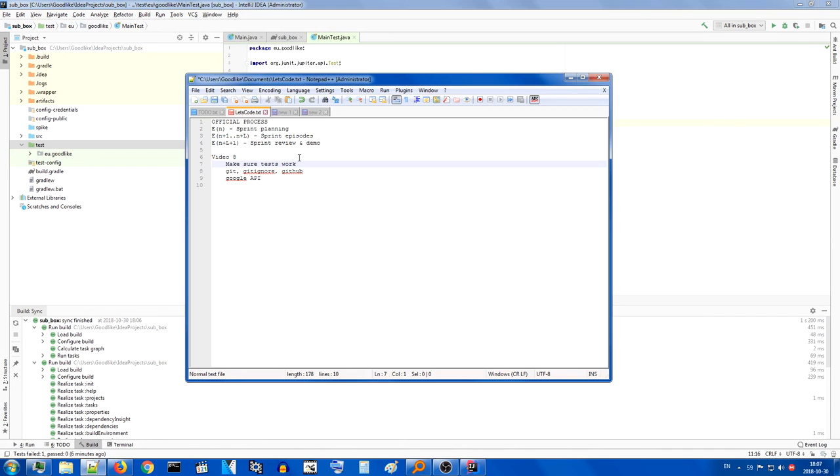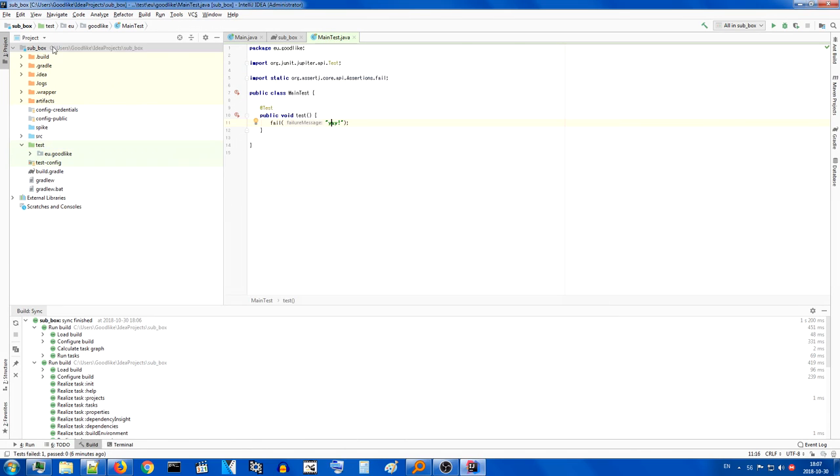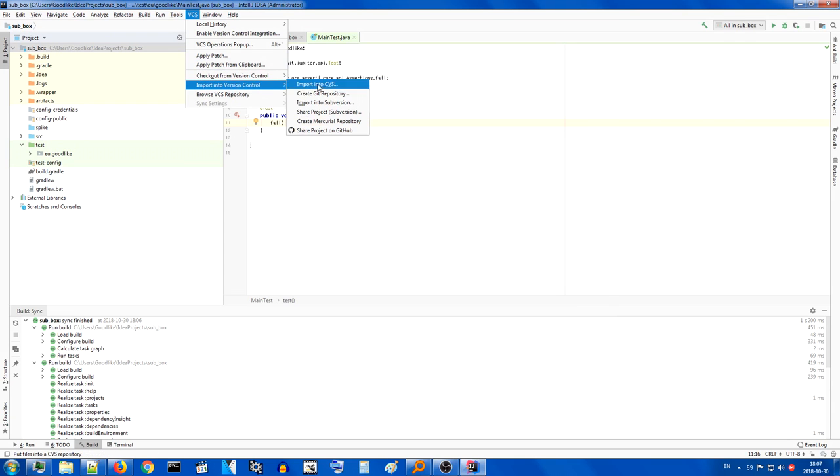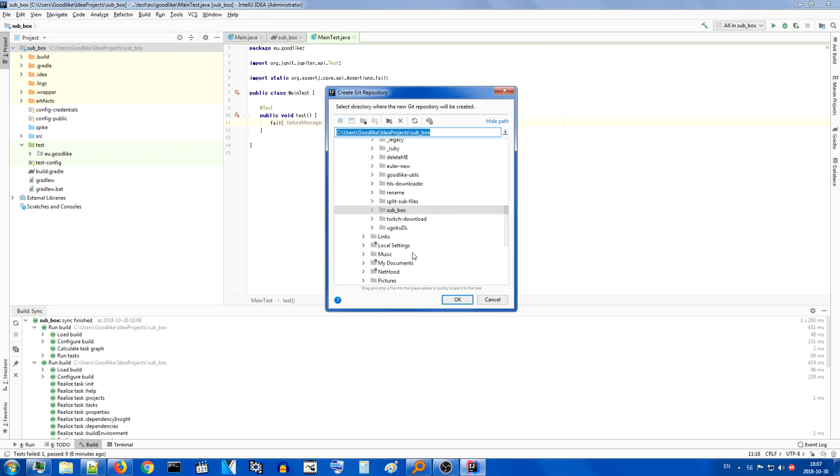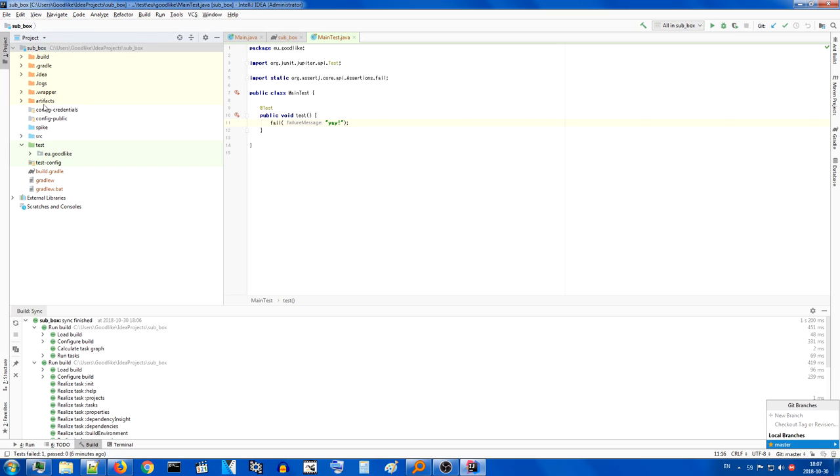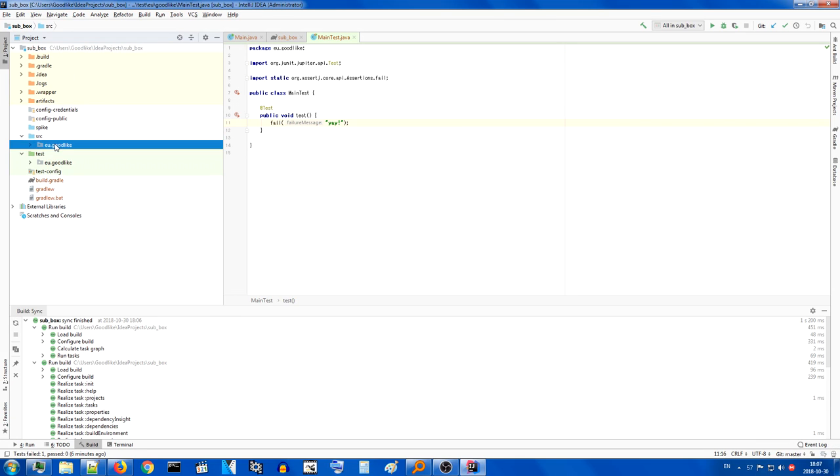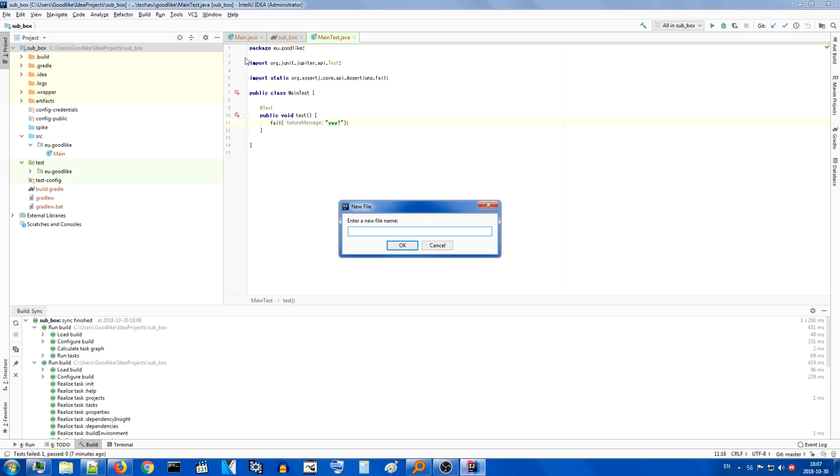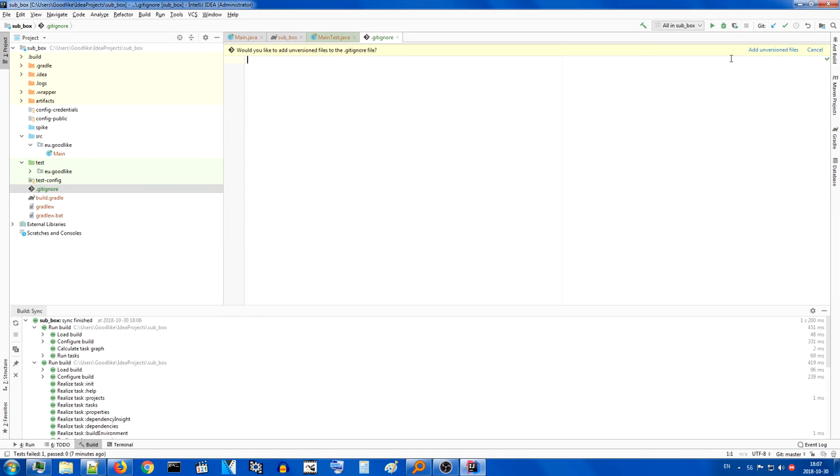Next on the agenda is git, gitignore, and github. So, without further ado, we're going to create a git repository, right here, in the sub box. Git master, yes. That being said, we don't want all of this crap in our git repository, so we will create a .gitignore file.